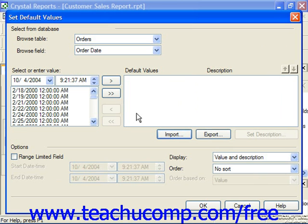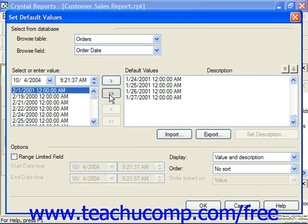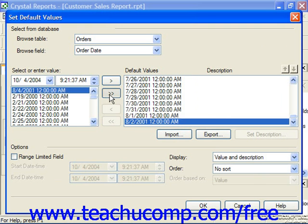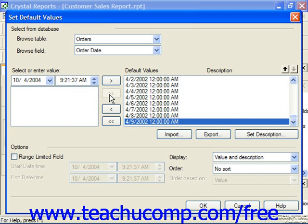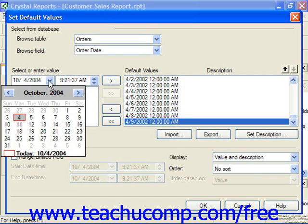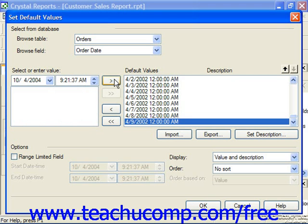You can then use the arrow buttons to move the selected list items to and from the Default Values list at the right side of the dialog box. If you wanted to move all of them over, you can hit the double right-pointing arrows to move them all over to the Default Values list. You can also click into the text box immediately below the select or enter value label, type a value to enter, and then click the single right-pointing arrow to move that entered value over to the Default Values list. So you can manually enter your values as well.